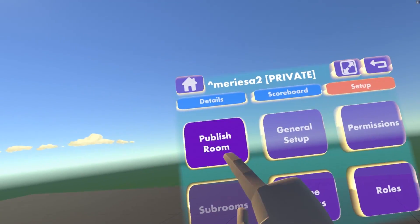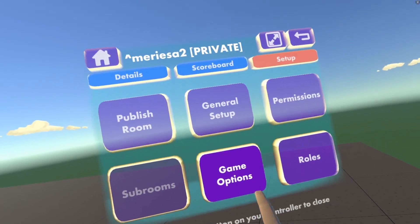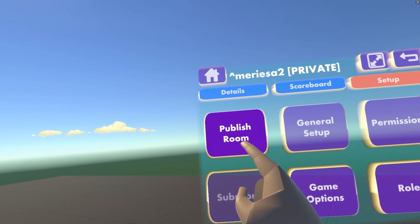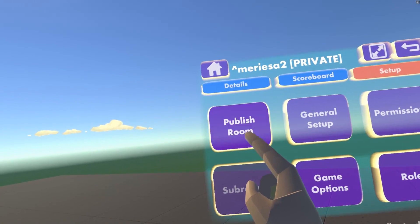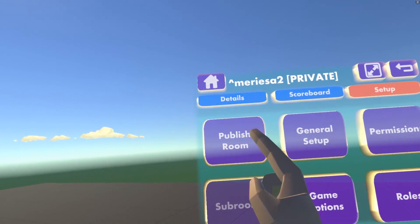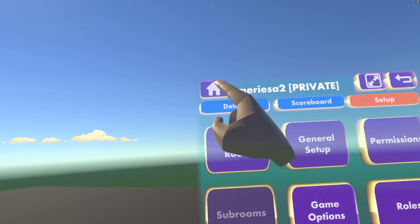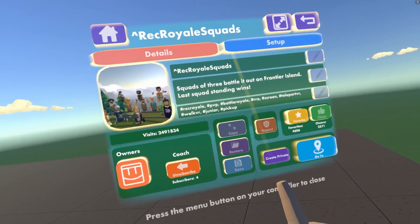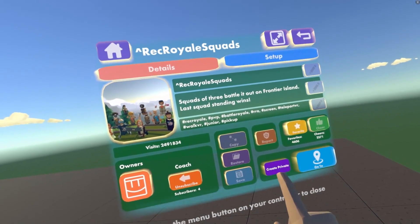In Setup we have Publish Room, General Setup, Permissions, Subrooms, Game Options, and Roles. You can unpublish or publish your room here. When it's unpublished, it's in a private version so no other players can join. When you publish your room, other players can join and it becomes a public room. You can also create a private instance of any public room by going to the info button of the room. You could also go into a private room on other rooms as well.